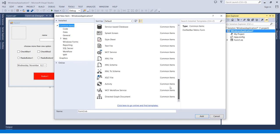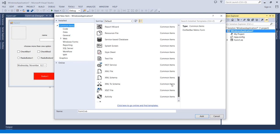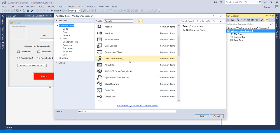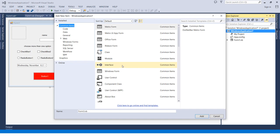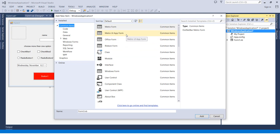Like the service database, we can add style sheets, splash screen, text file. We can go up so we can see Windows Form, which is the common items, the module, the ribbon form, the office form, the metro user experience app form, and a lot of options.